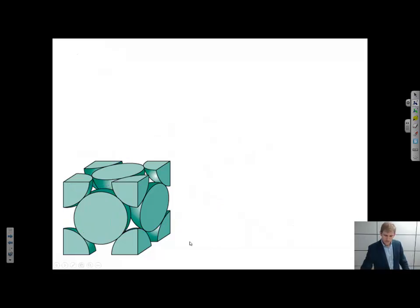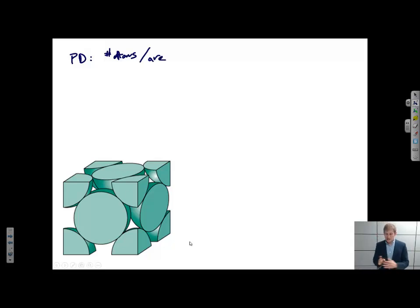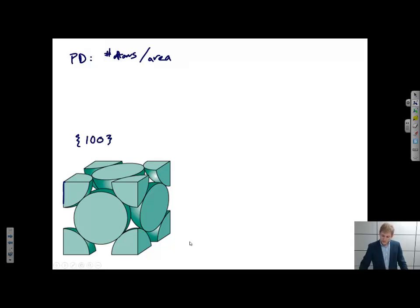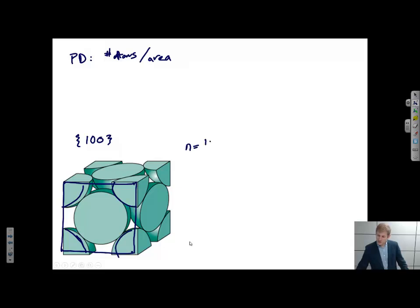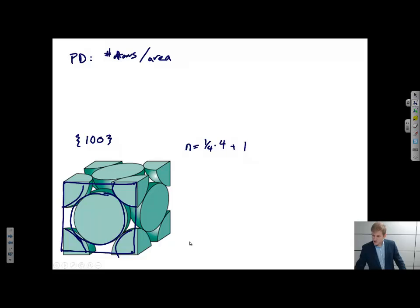Let's talk about planar densities — the number of atoms per unit area. Now I'm talking about a plane, and I care about the number of atoms per area that I've drawn. Let's look at the 1,0,0 family of planes. One example would be this front face of the cube. For the number of atoms: I see 4 atoms on the corners, but really only a quarter of those atoms are within this area. So n equals 1/4 times 4, plus one atom sitting right in the middle where all of that atom is in the plane. So that is 2 atoms.